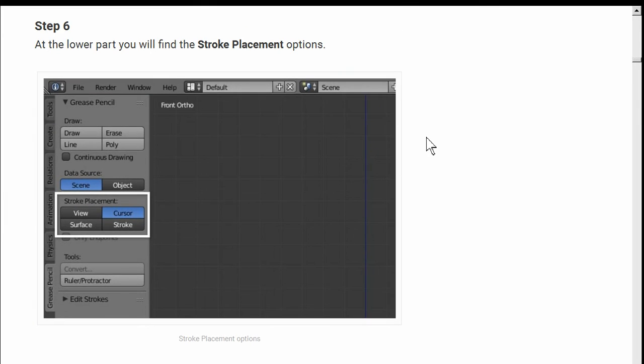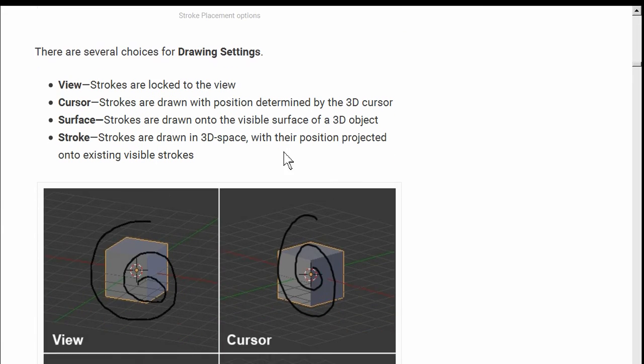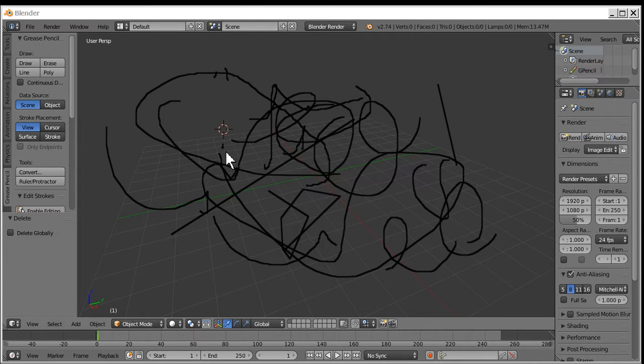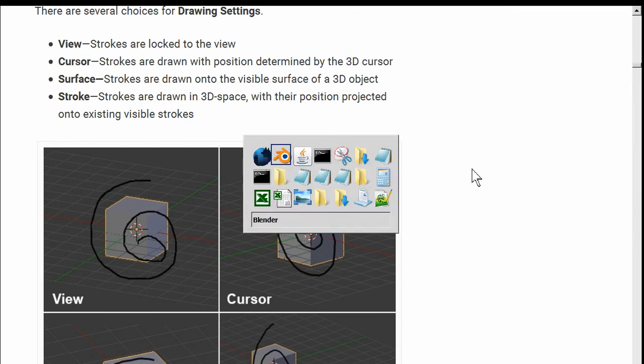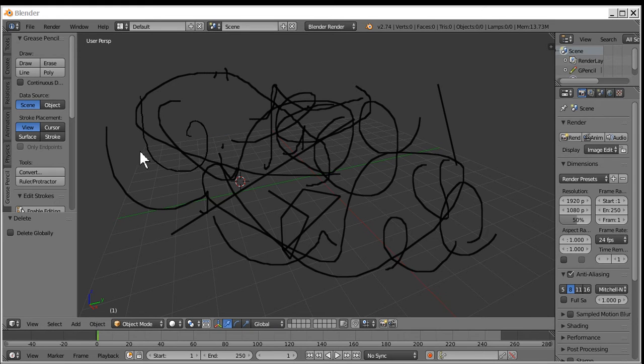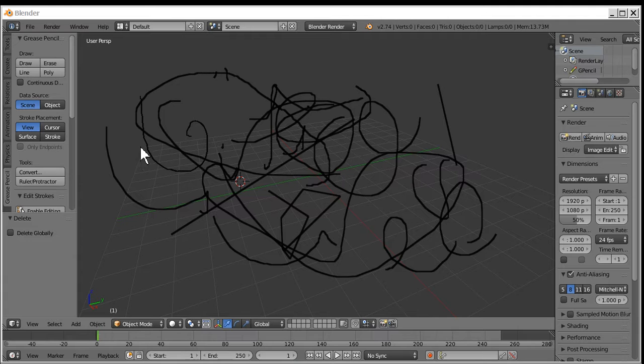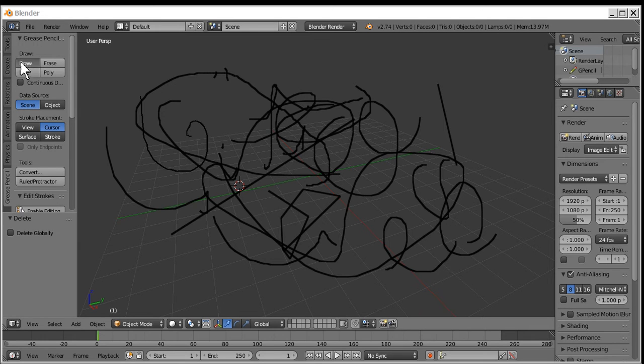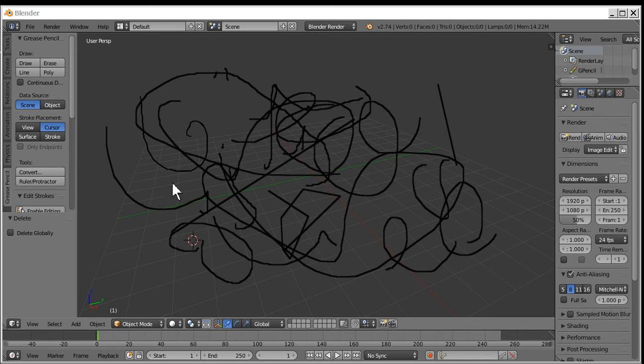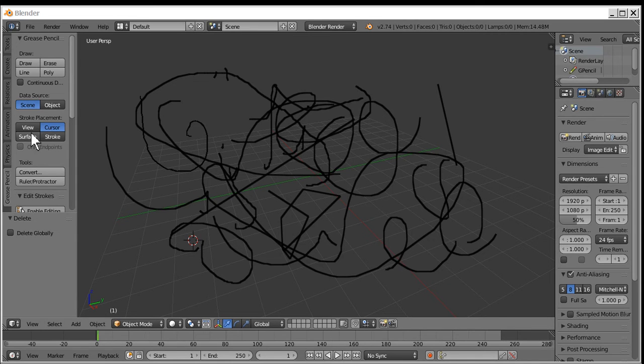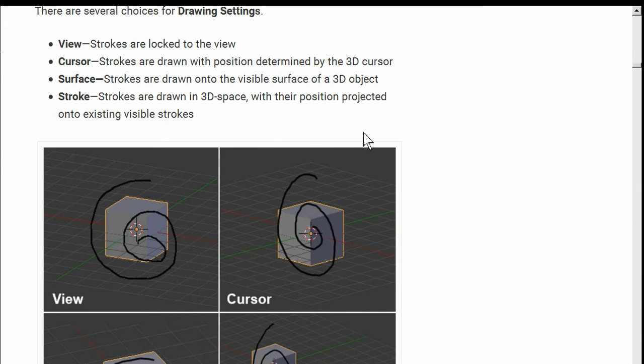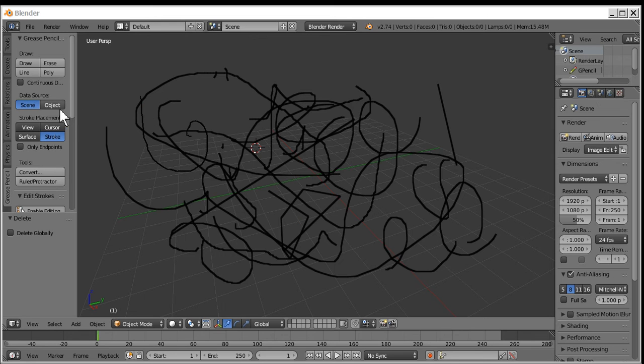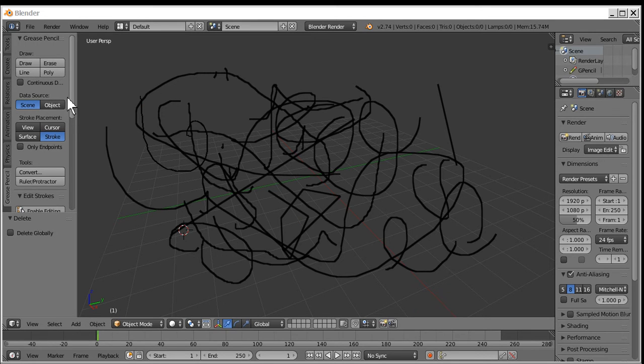Now at the lower part you will find the stroke placement option. Stroke placement. There it is. View. Strokes are locked for the view. So what does that mean? So they're locked. Whatever that means. I get it. No I don't. Surface. Drawn on the visible surface of a 3D object. I don't have any 3D objects. So I don't see how this will do anything exciting. Looks like I'm just drawing to me. I don't have anything to draw on. So I guess it doesn't much matter.